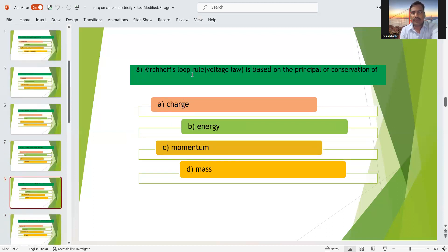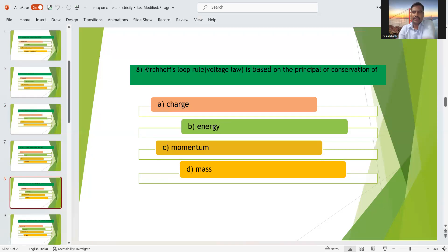Eighth question: Kirchhoff's loop rule, also called voltage law, is based on the principle of conservation of what? Voltage is a form of energy, so energy will be conserved here. The options are charge, energy, momentum, and mass. Kirchhoff's loop rule is based on the law of conservation of energy. So option B — energy — is the right answer.